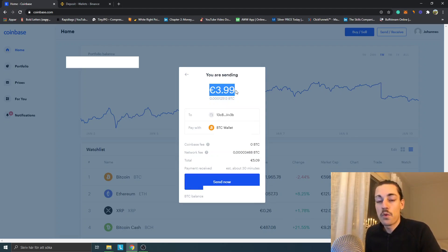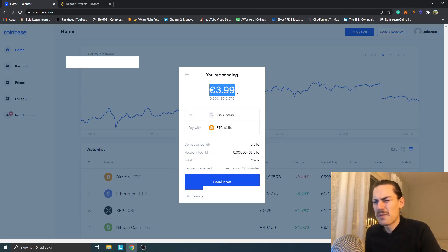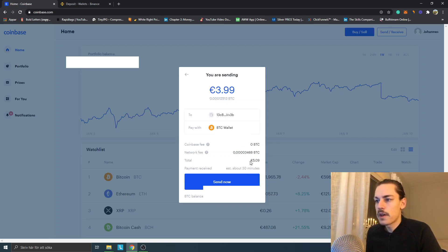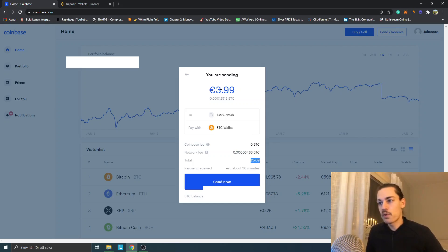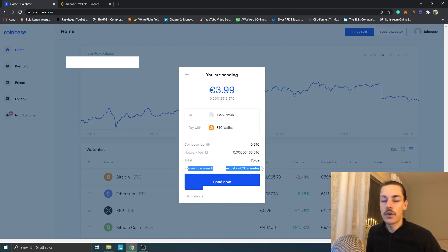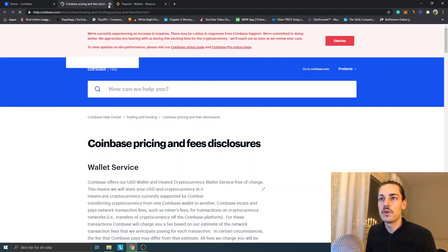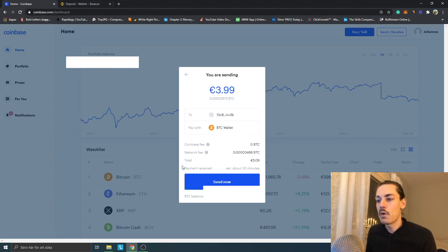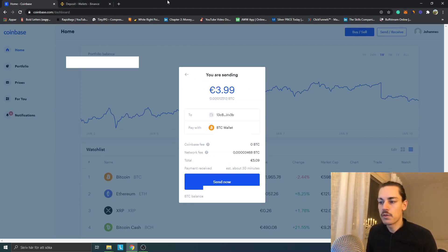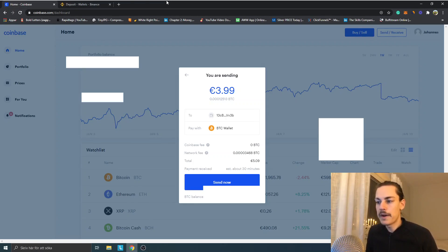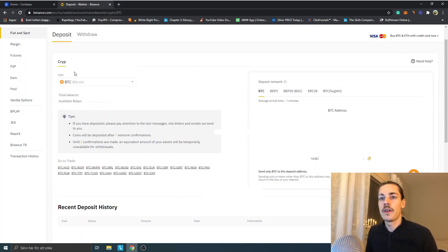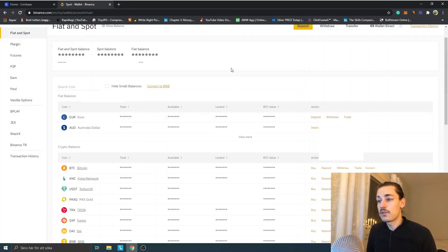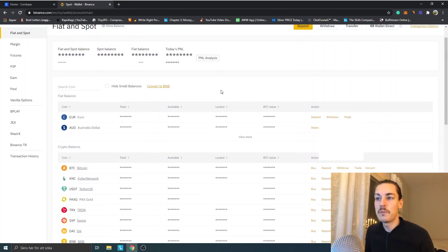That's about maybe six or seven US dollars. You can see a fee, network fee, so that will be a total of five euros for me. It takes about 30 minutes. All you have to do is click Send Now and just wait. You will see some confirmations. Later you will see it in the Fiat and Spot that you actually received it. That's basically how you transfer from Coinbase to Binance.